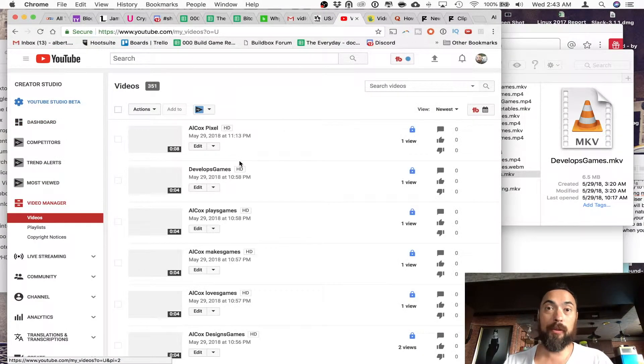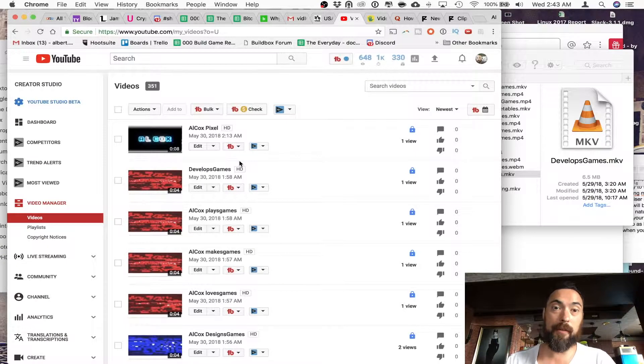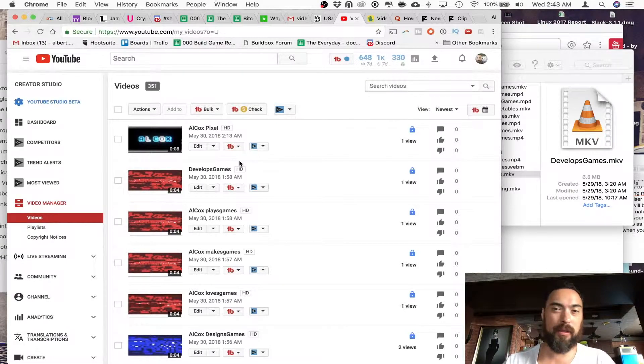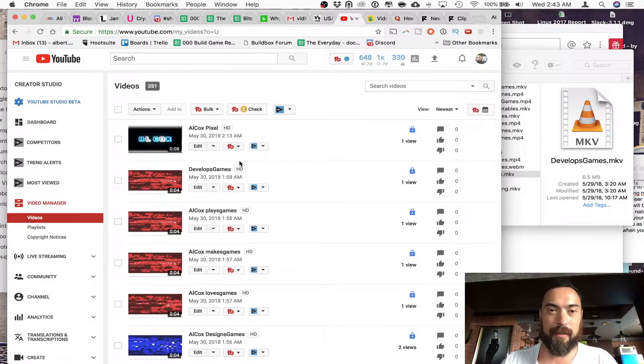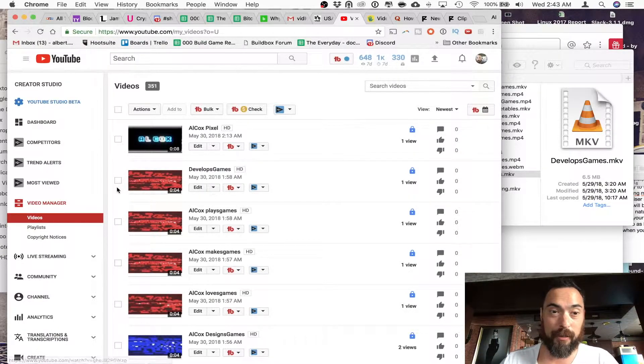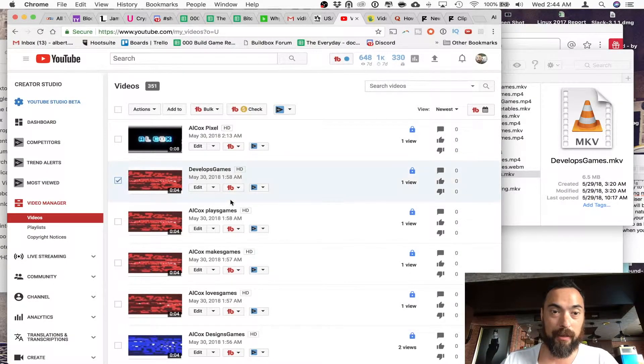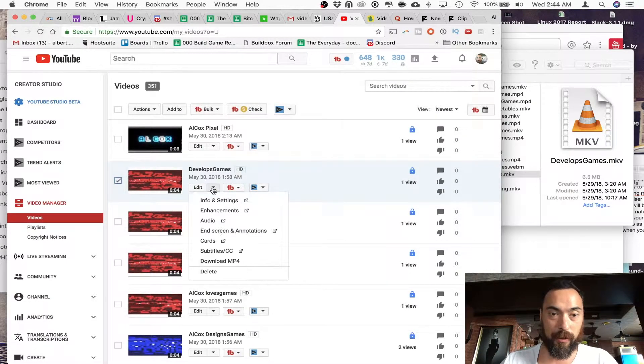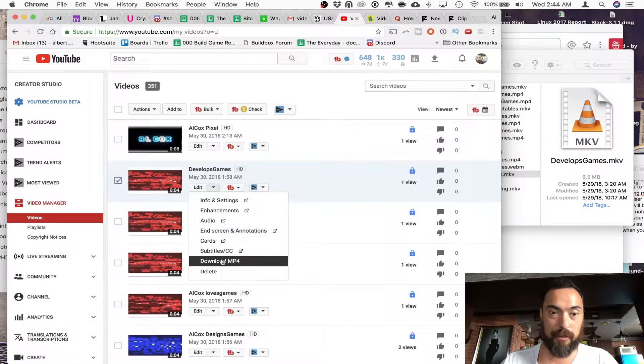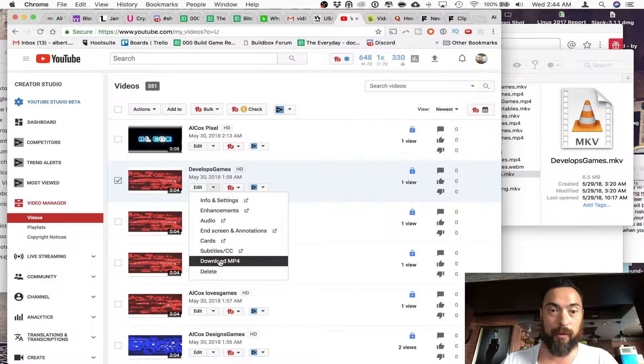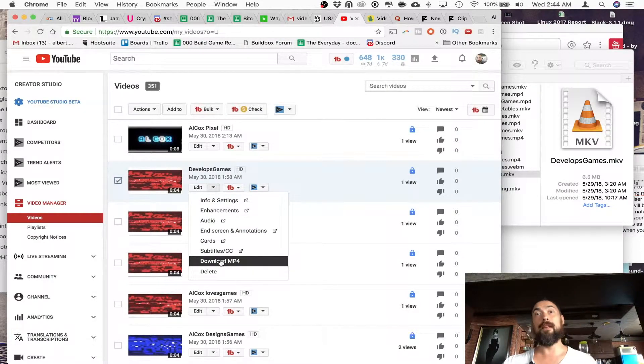So once you upload the video as an MKV, just save it to private, then you'll have the video. And then you can select the video, select it over here, and then just download MP4. And then you have the MP4.